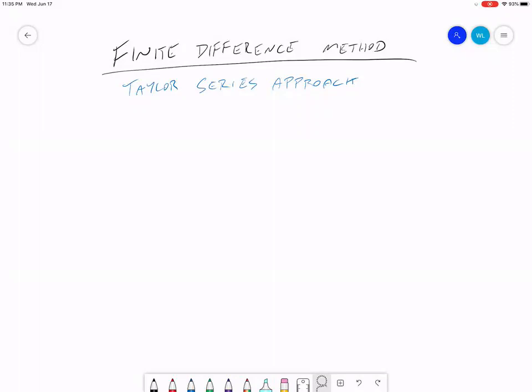Hi everybody. Now we're going to take a different approach to the finite difference method. I'm going to show you how it can be derived from the Taylor series. For this exercise, we're just going to go through the forward finite difference, but I want you to be aware that you can derive any of the finite difference approaches — forward, centered, or backwards finite difference — from the Taylor series.